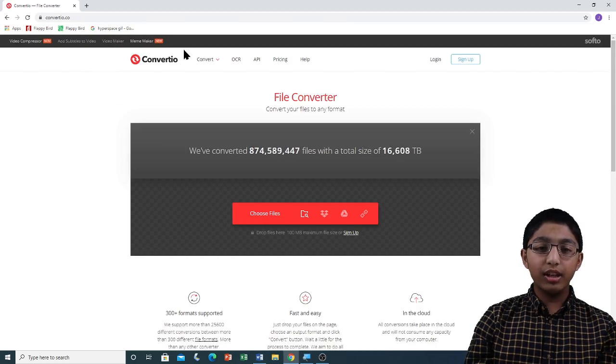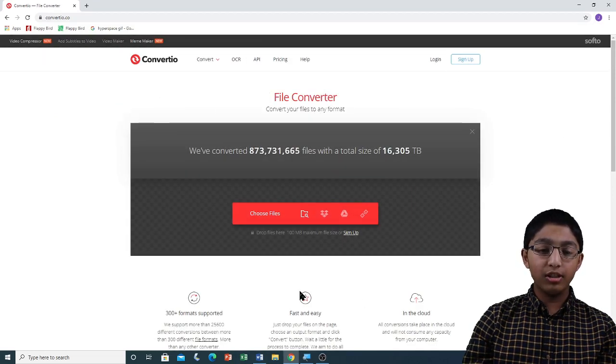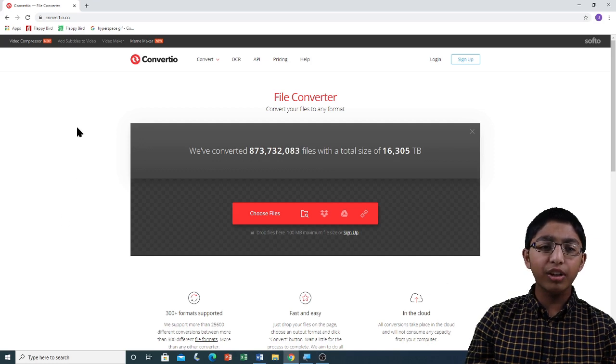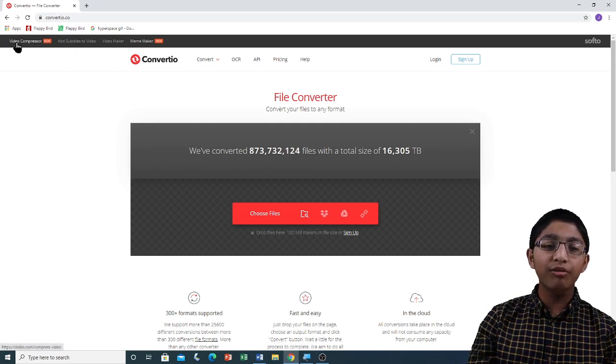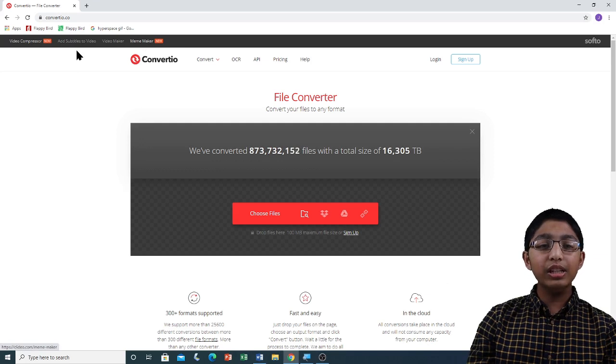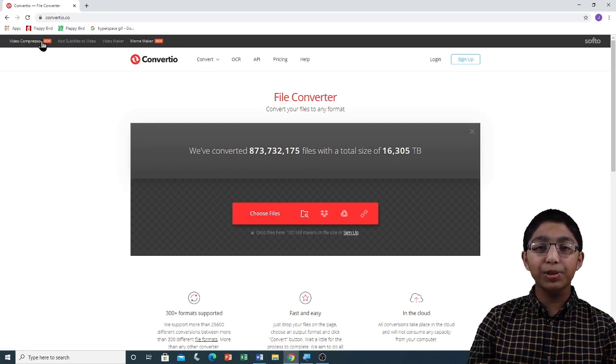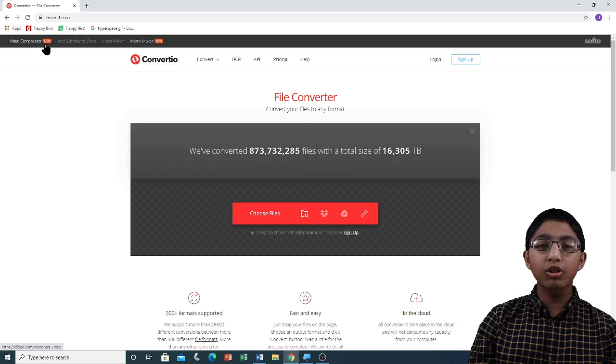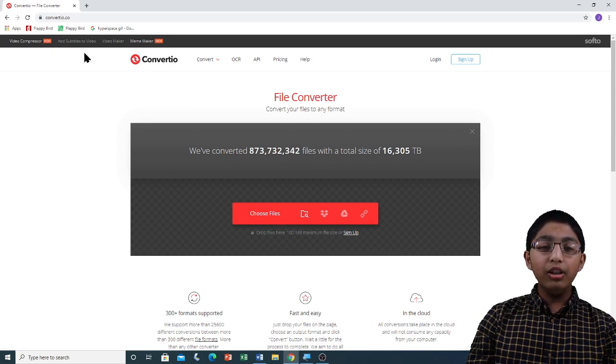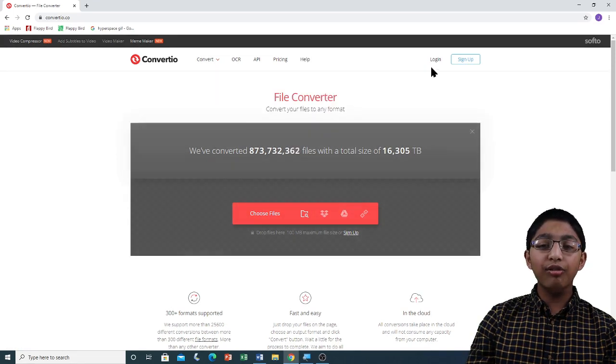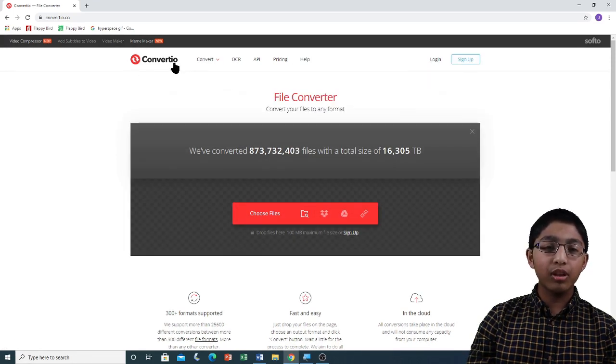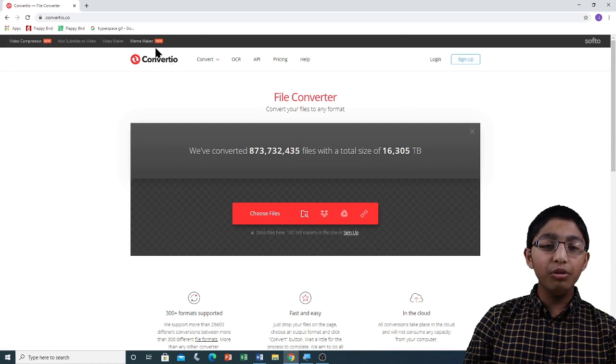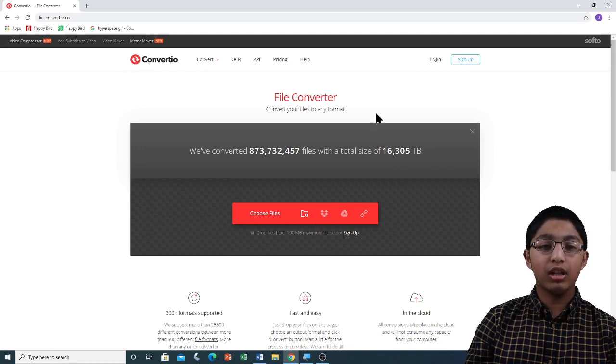This is the Convertio homepage. At the top of the Convertio homepage, you can see a bar with four tabs. These tabs take you to another website called Clidio.com, so I'm not going to introduce you to them in this video. Below that bar, you can see another bar with different options and Convertio's logo. The Convertio logo brings you back to this homepage.